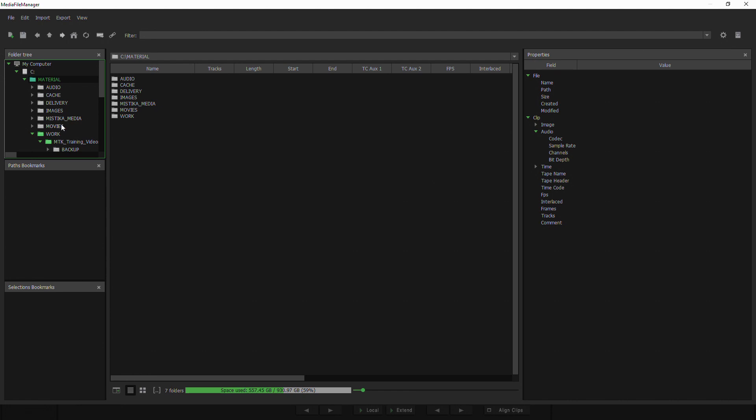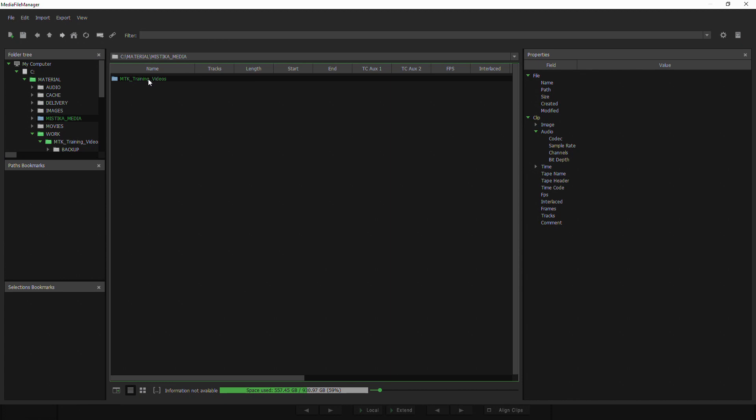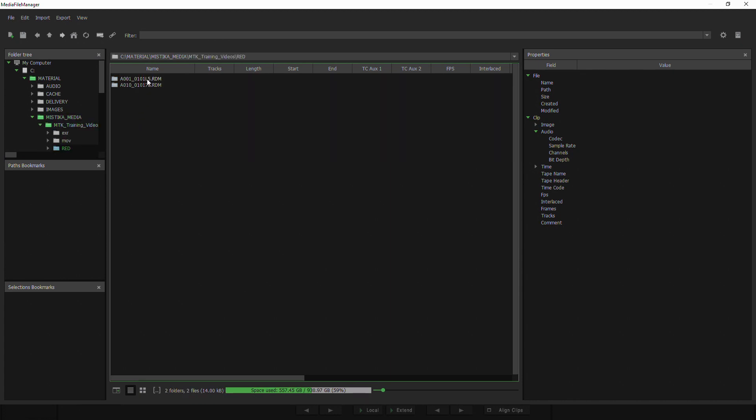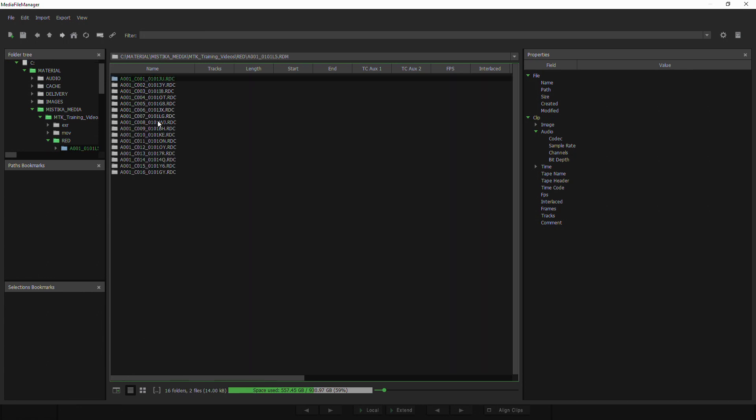I can navigate directly here in my folder tree, like for example go to the Mystica media, or I can do it by double-clicking and going inside each folder I encounter.